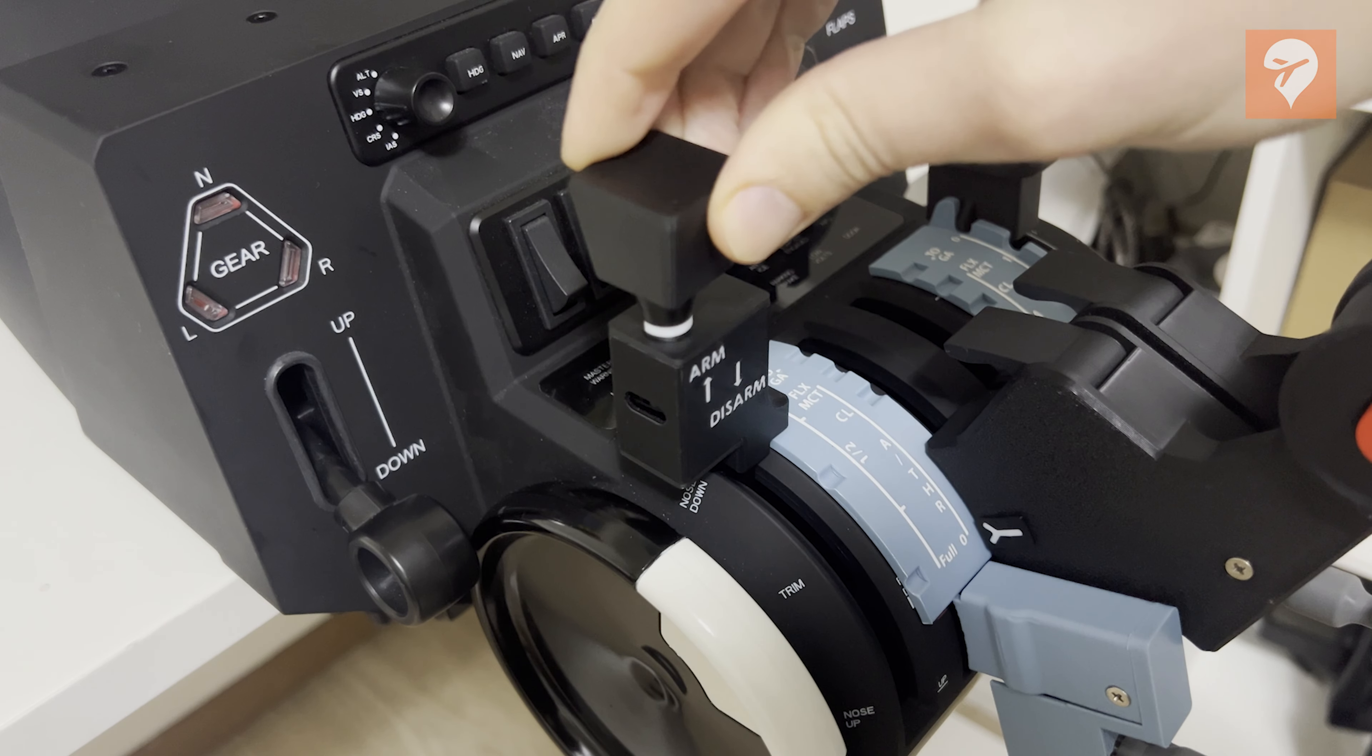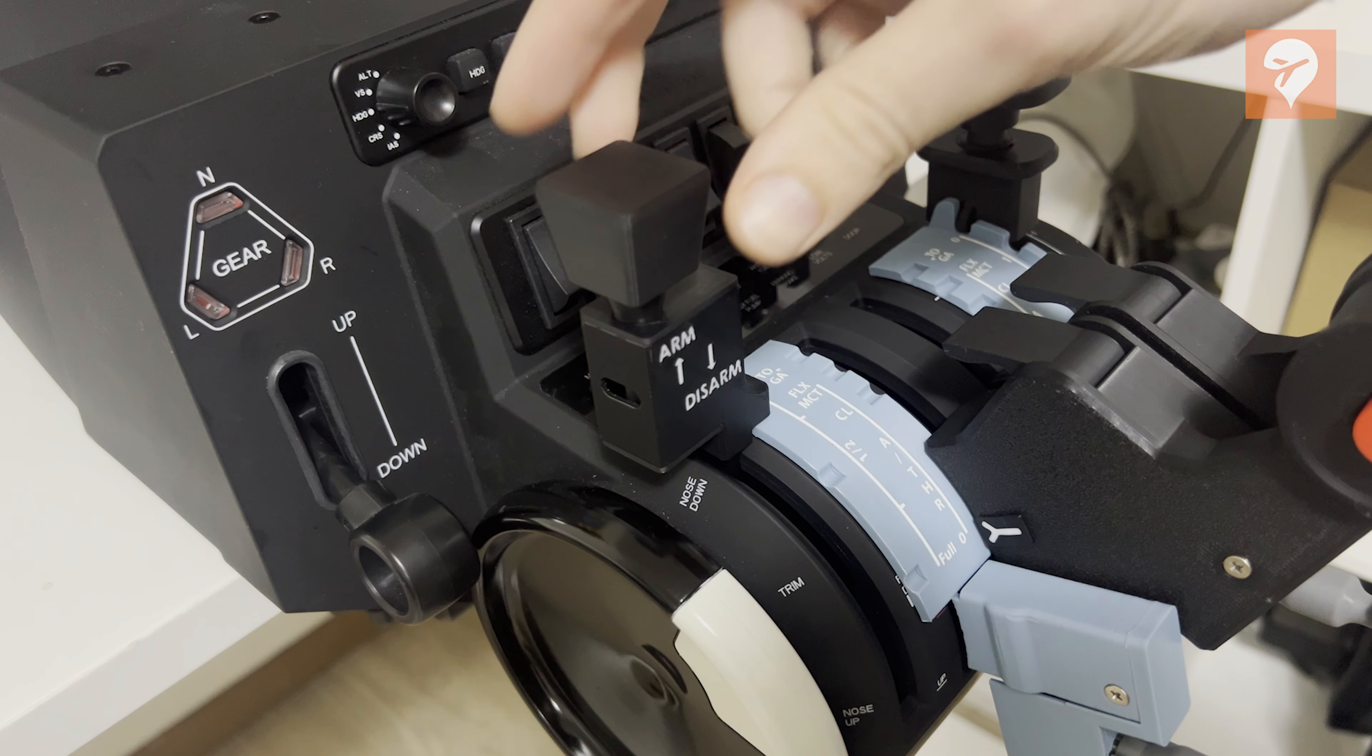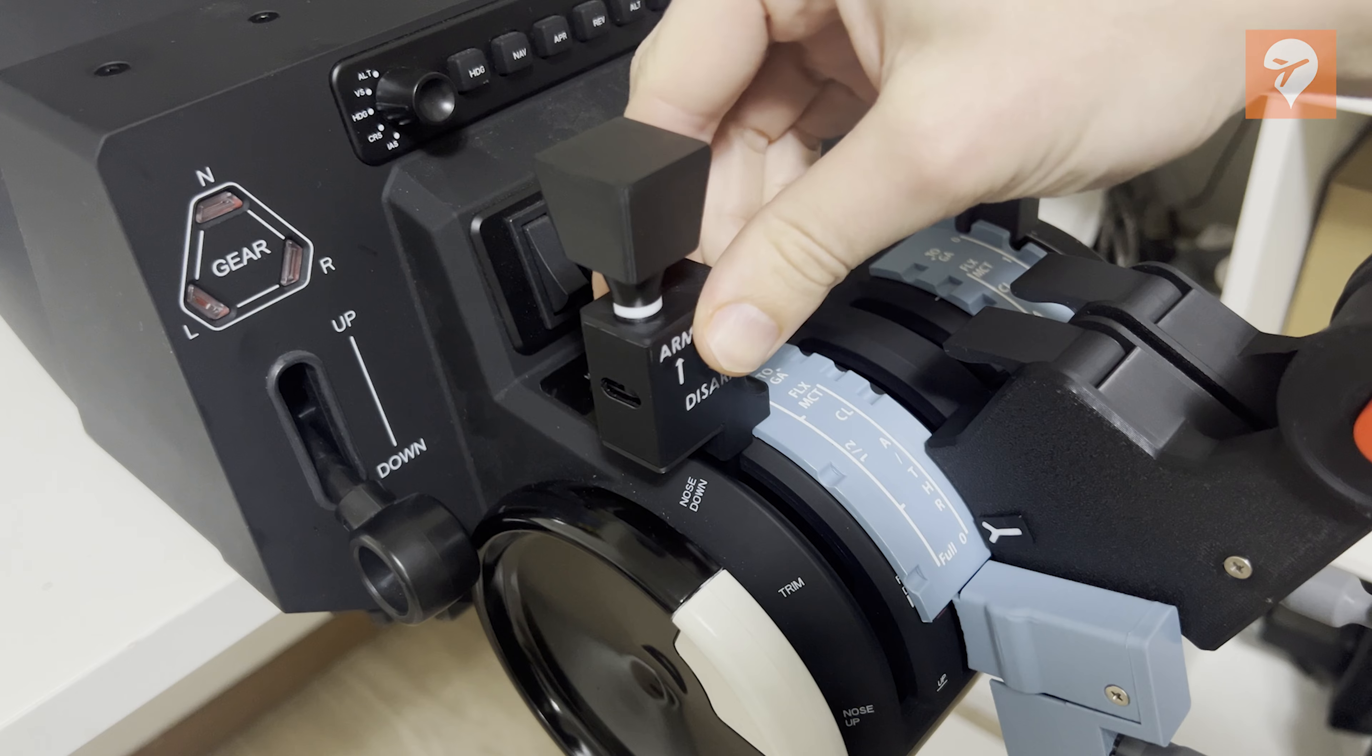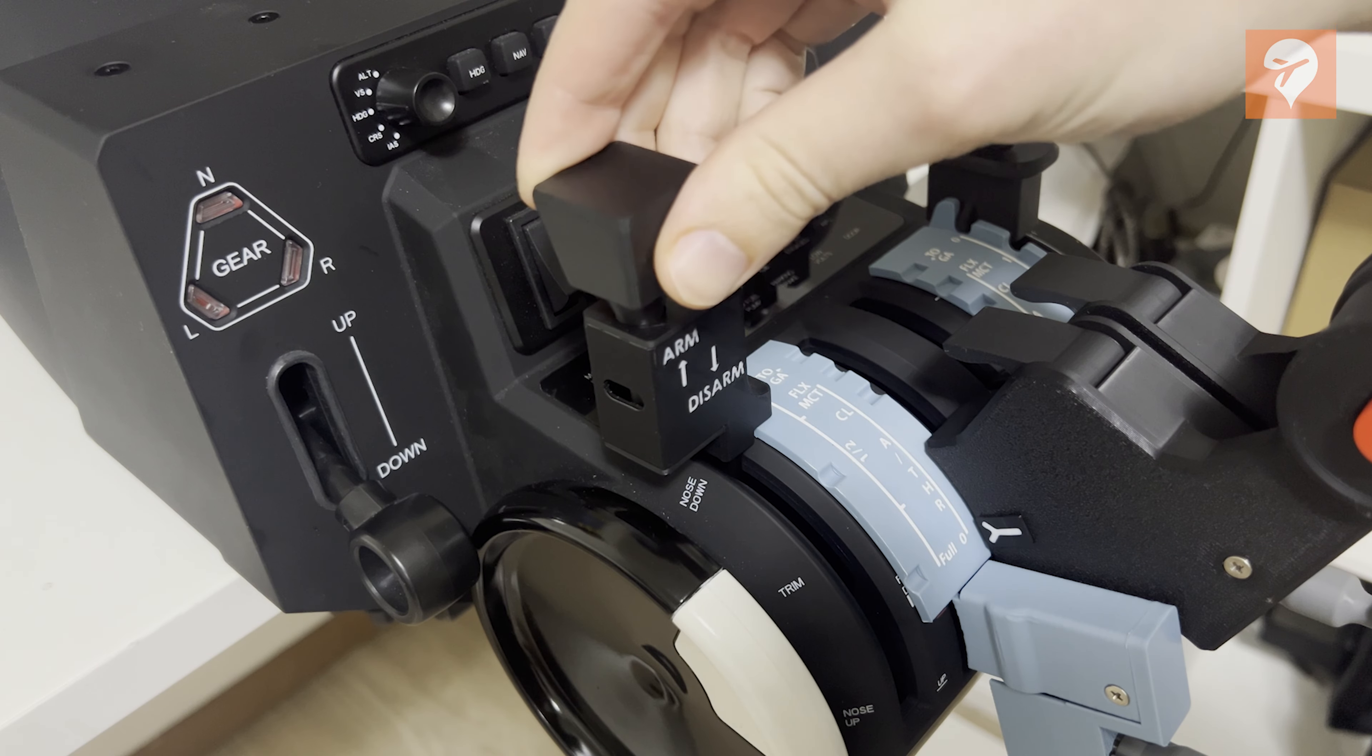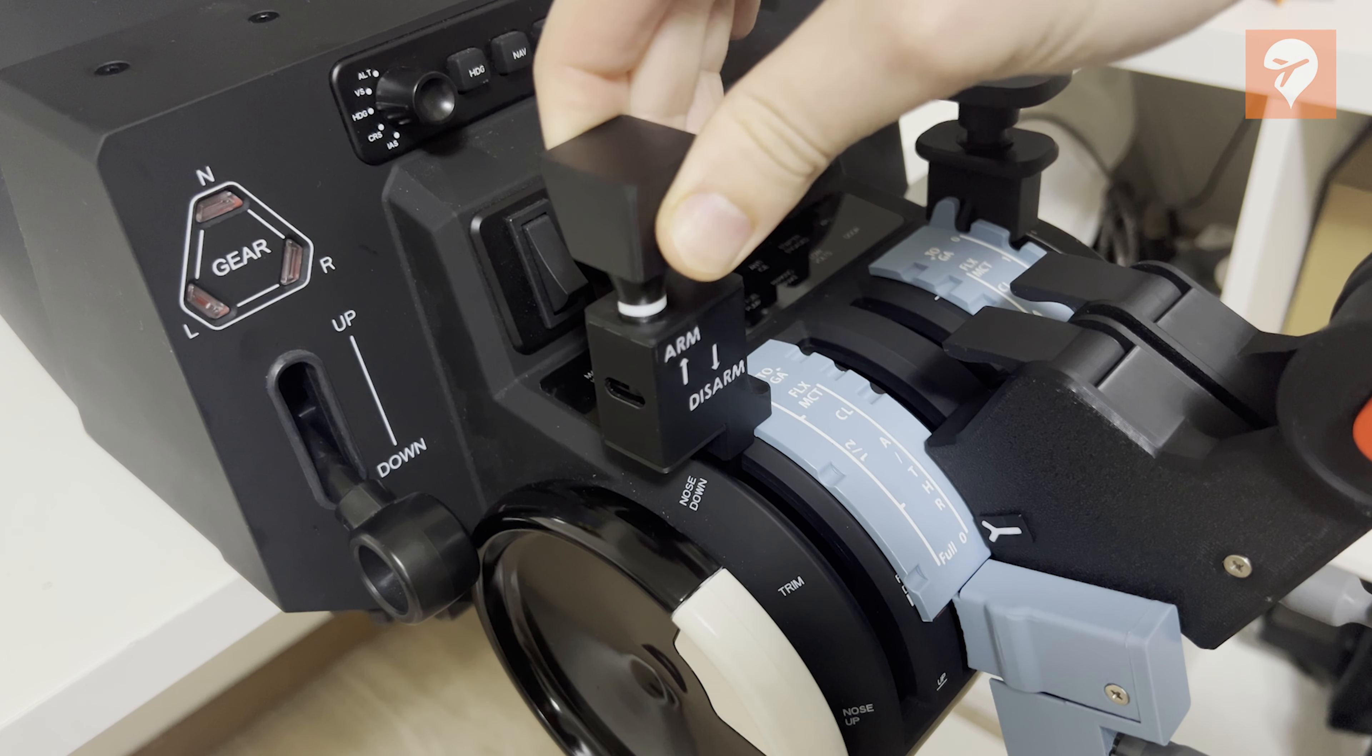From talking with my pilot friend, this is a critical visual cue real Airbus pilots use to verify that the speed brake is armed. One function that is missing is that the speed brake lever is not supposed to be movable when it is in the armed position, although this would be very challenging to integrate on this design.